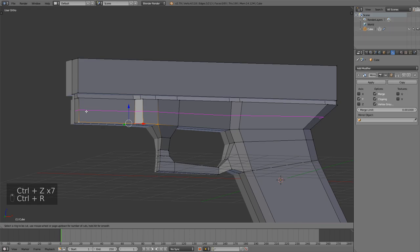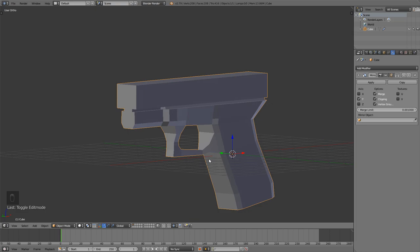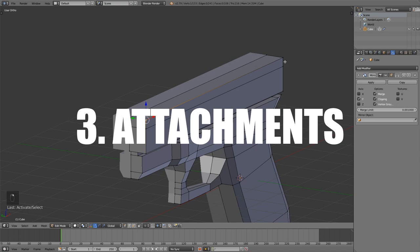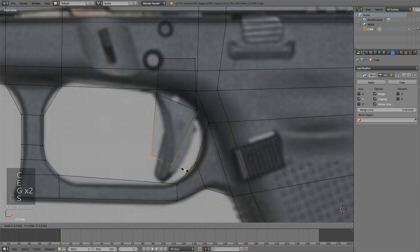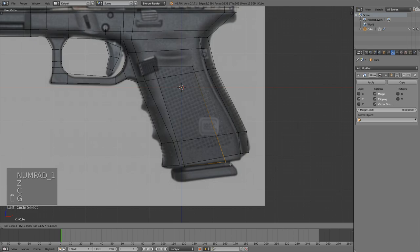You can do this all over the gun but make sure you don't do too much because then it won't look good. Next step I like to do is adding the attachments. What I mean by this is adding all the separate objects, maybe the magazine, the trigger, the barrel, and maybe if you do want attachments like scopes, sights, grips and so on.